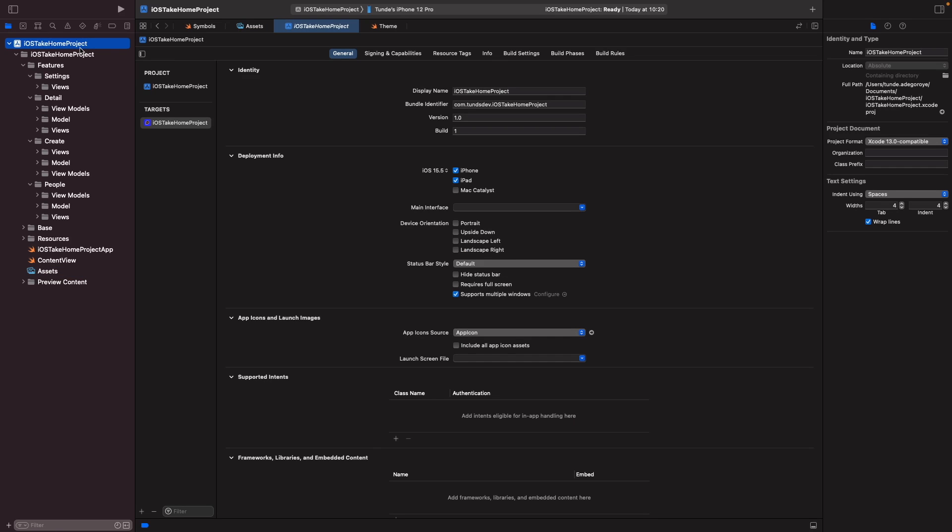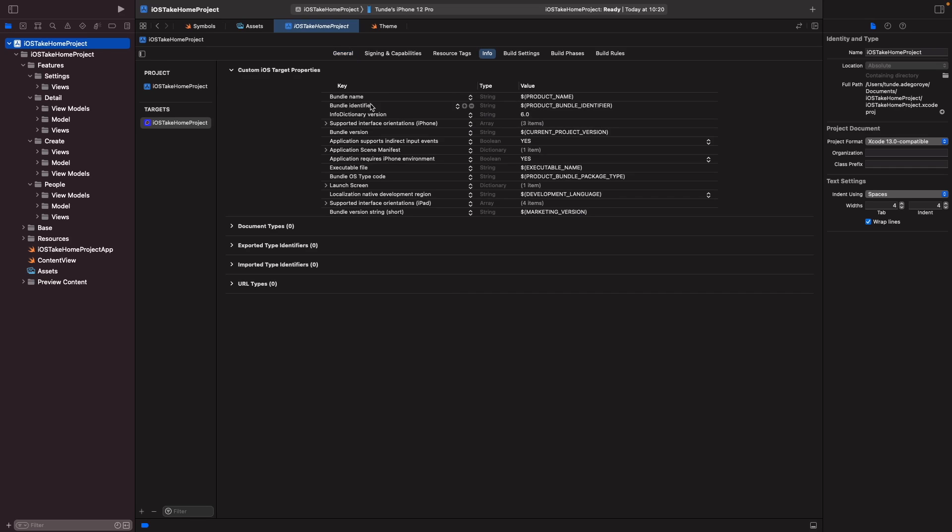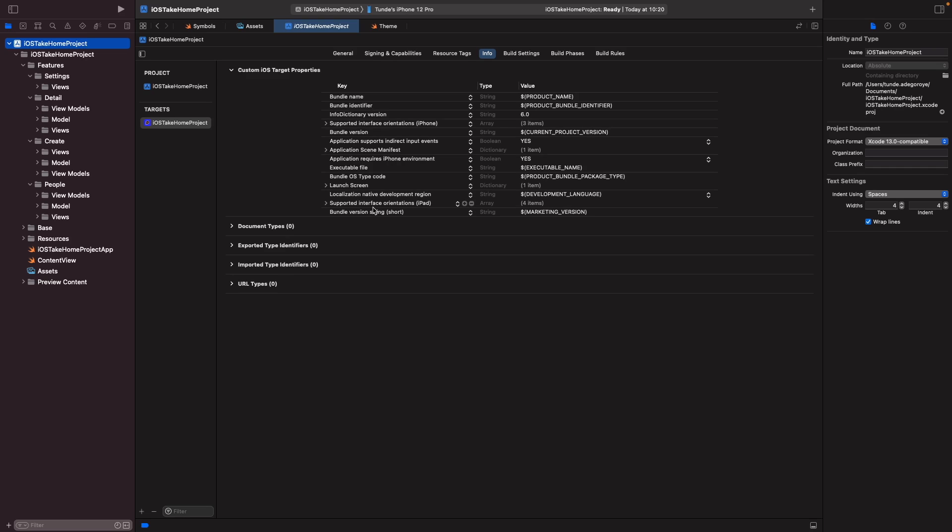You can actually find the p-list by clicking on your Xcode project and then go into info and you'll see a bunch of lists of things that you can actually configure for your project. Now for our project, for our launch screen, what we want to do is actually add in the key launch screen.